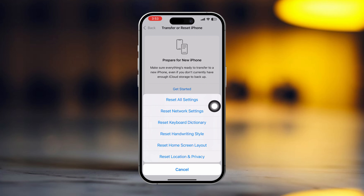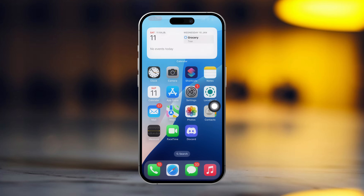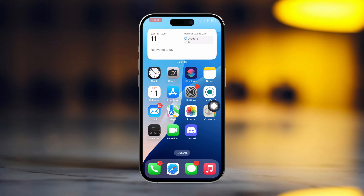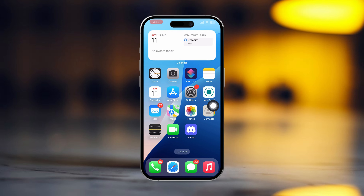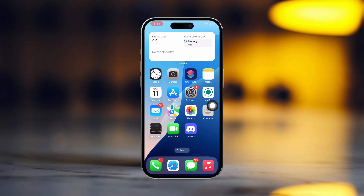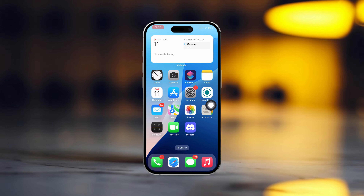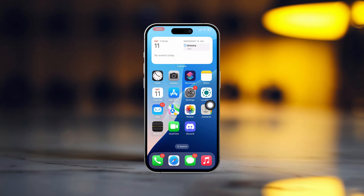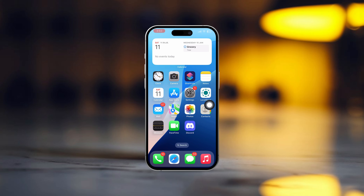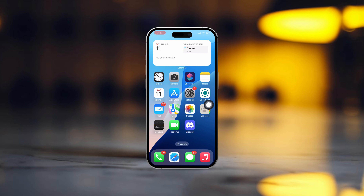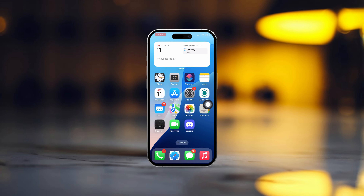After resetting network settings, go ahead and check whether your problem is solved or not. Hope you can install the WhatsApp app from the App Store on your iPhone. If you found this helpful, don't forget to hit the like button. If you have any questions, feel free to drop them in the comments below. Thanks for watching.